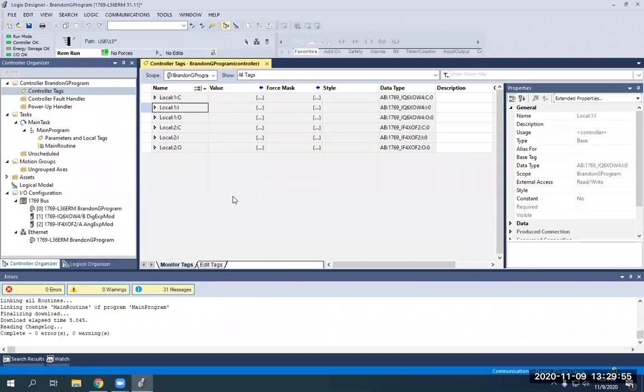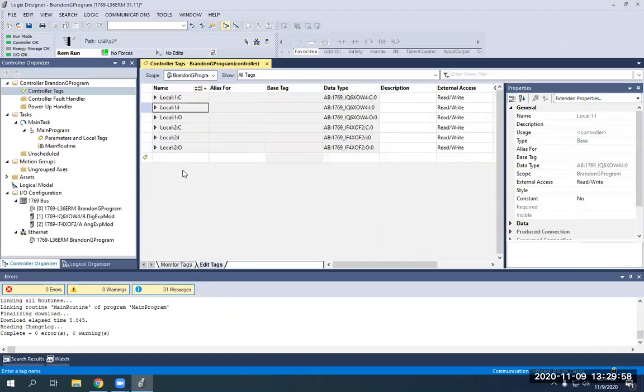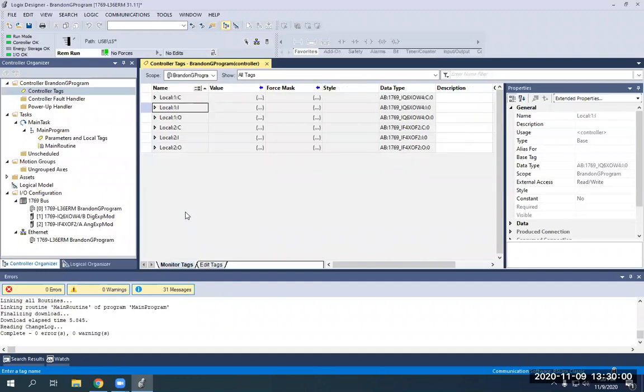So now from this point, you would actually have to create all your, going to edit tags and create your timers and counters that you might need in the future or anything like that. But I just wanted to give you guys a brief rundown of how you would have to create a program completely from scratch.